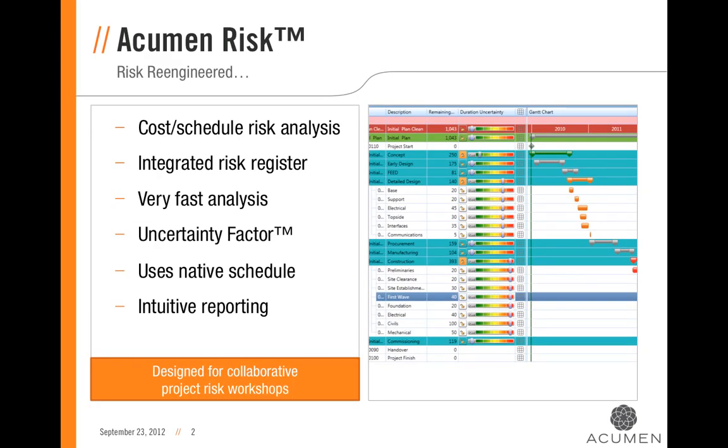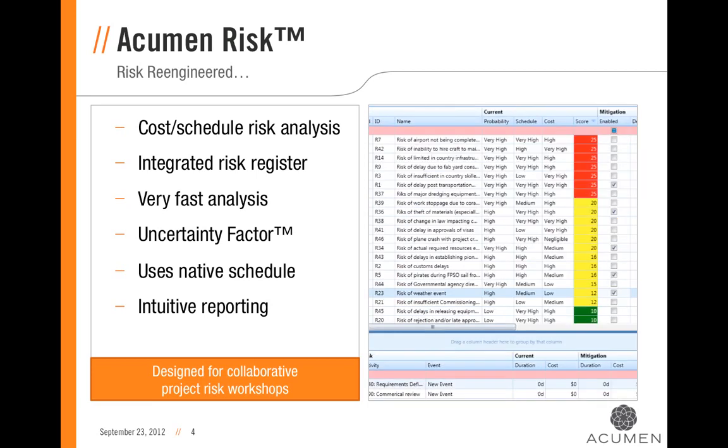Acumen Risk is an advanced cost and schedule risk analysis tool. By providing both a fully integrated risk register with extremely fast and powerful analytics, Acumen Risk provides an unprecedented approach to risk management.